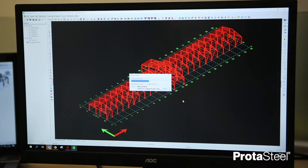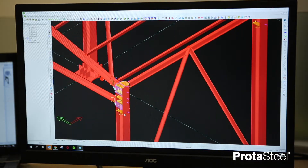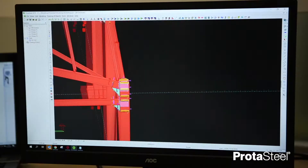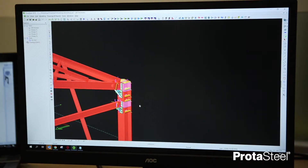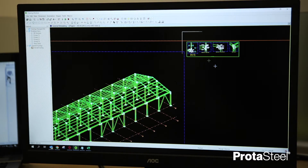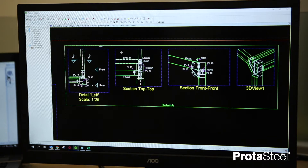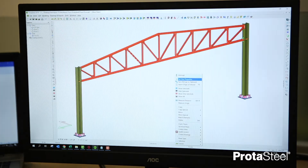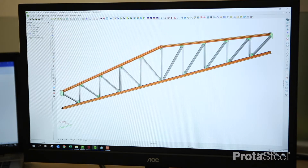We understand that full automation is not always achievable for steel connections. Prota Steel will help you create your own connections simply by creating plates, bolts and welds combined with powerful 3D cut, notch and fitting tools.